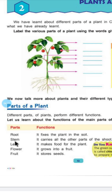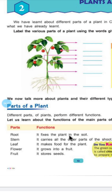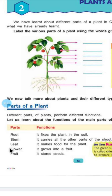These are the parts and these are their functions. First is roots. These are the roots. Roots क्या करती हैं? Roots का function क्या है? It fixes the plant in the soil. Roots plant को soil के अंदर fix करके रखती हैं — soil means mitti. Fix करके रखना, straight करके खड़ा कर देना. Roots plant को soil में fix करती हैं.